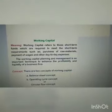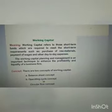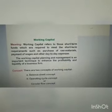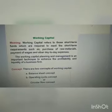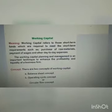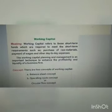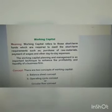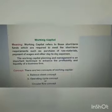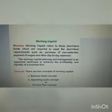First, the meaning of working capital. Working capital refers to those short-term funds which are required to meet short-term requirements such as purchase of raw materials, payment of wages, and day-to-day expenses. Working capital planning and management is an important technique to enhance the profitability and liquidity of a business firm.